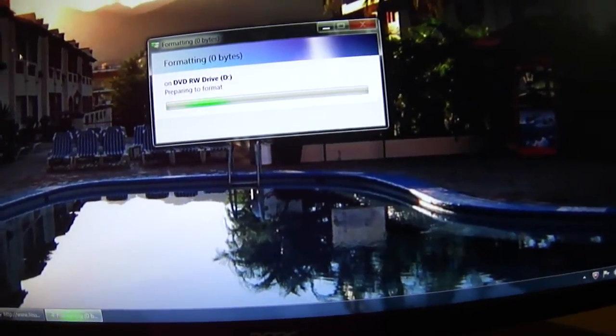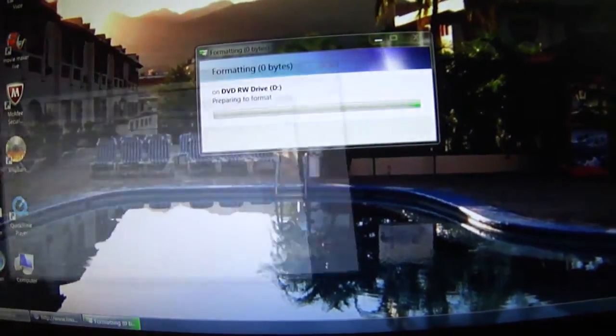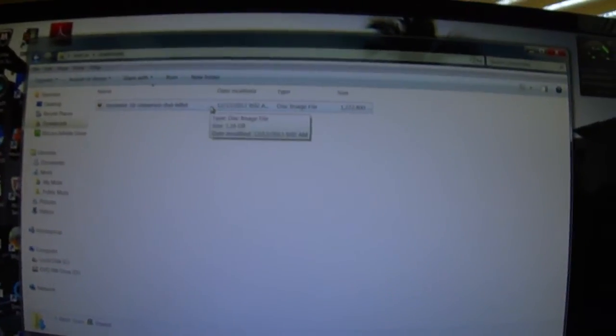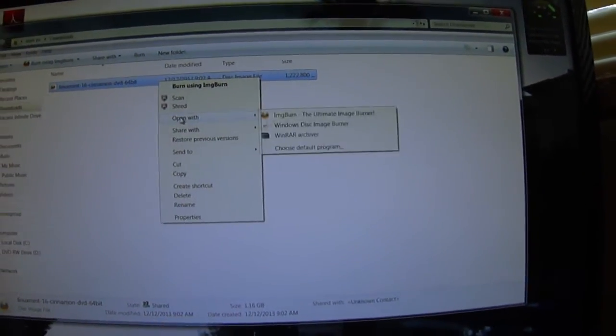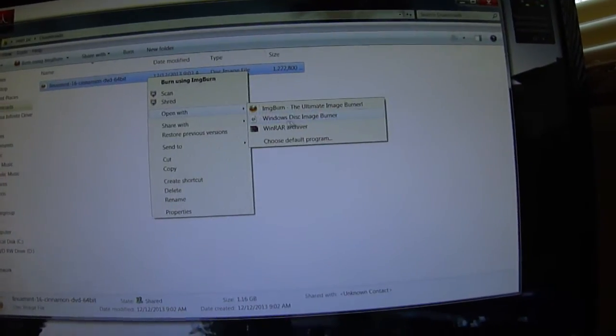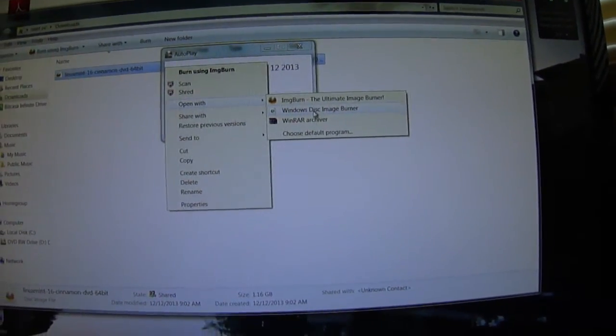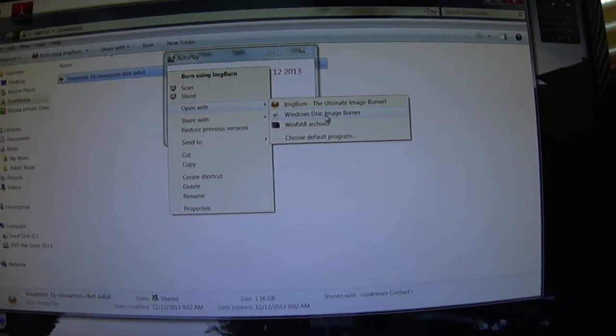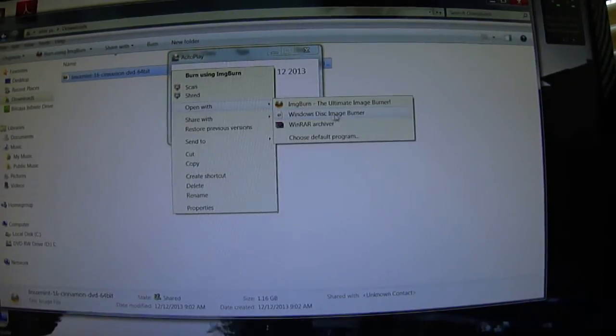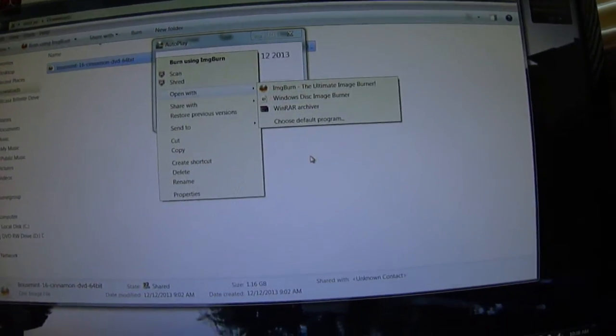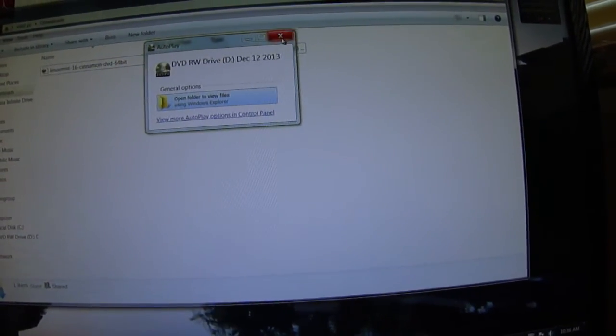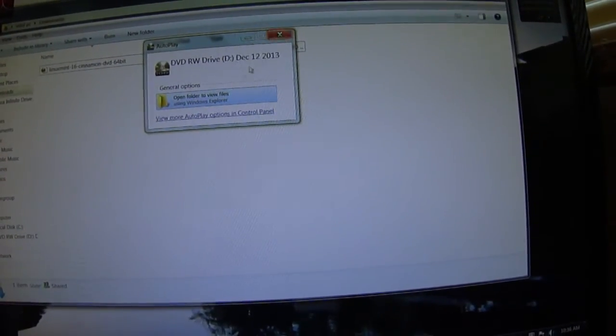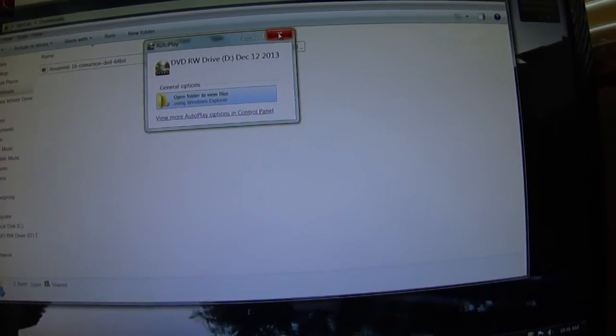After it formats it, you can go to your downloads where you downloaded the torrent from, and then you right-click and open with Windows disk image burner. That's what I used, and after you're done you can verify it.